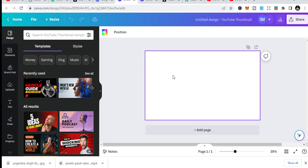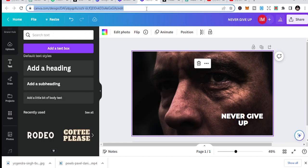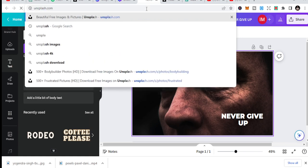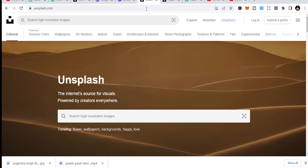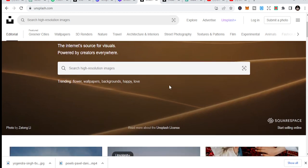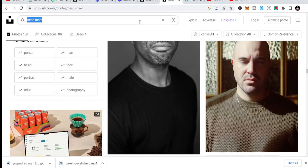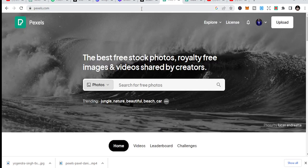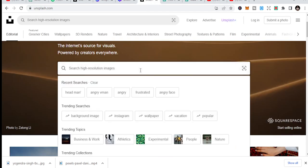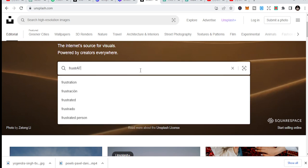The difficulty most people face is where to get images and how to search for them. Some can use AI, but for those who don't know how to use AI, just go straight to places like Unsplash or Pexels — we'll talk about Pexels in a bit. You can start by searching 'frustrated' because most motivational videos use facial expressions like that.